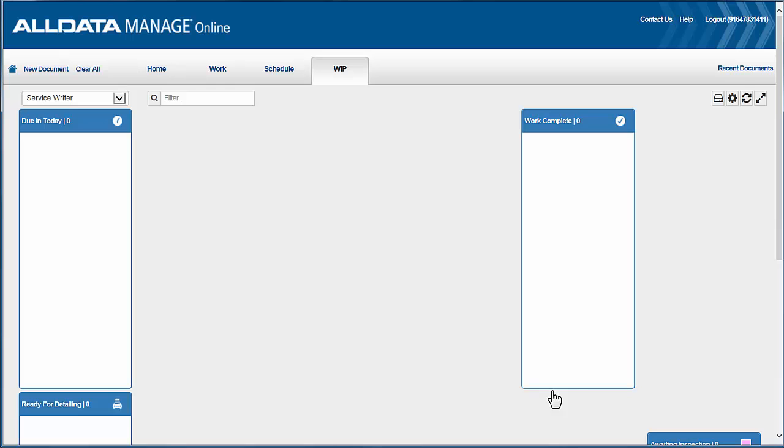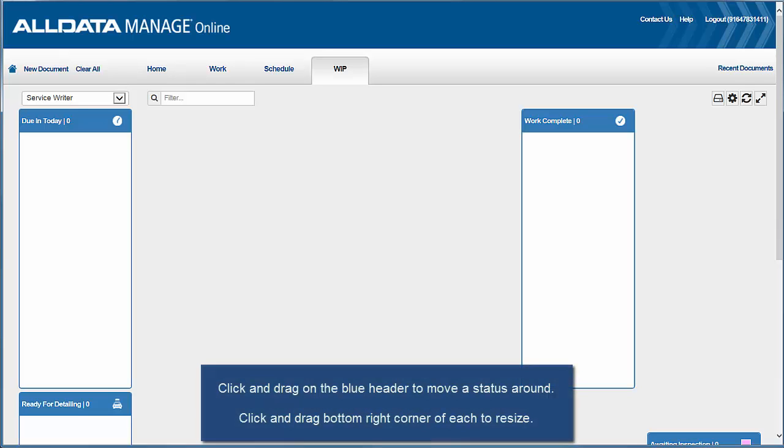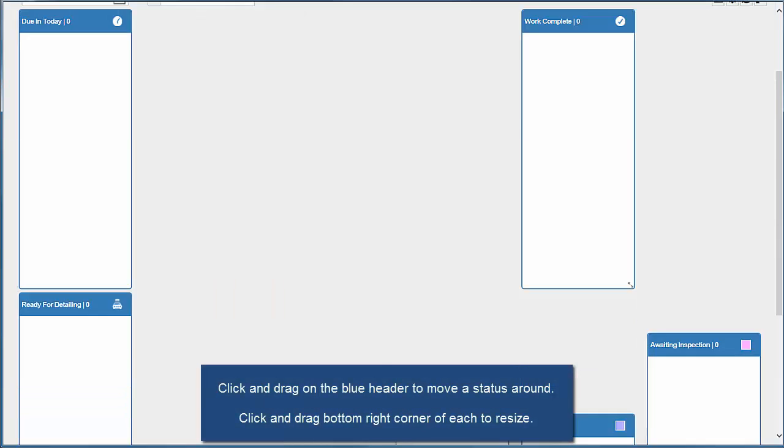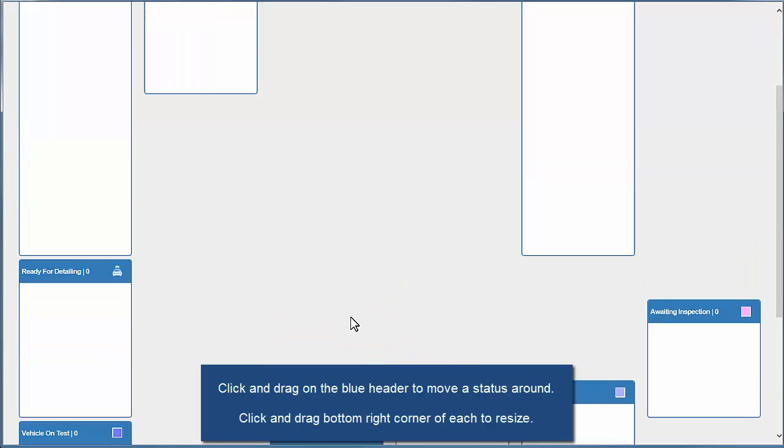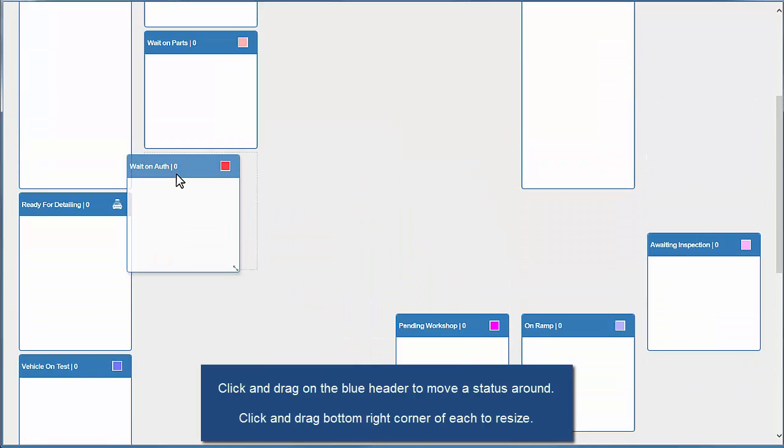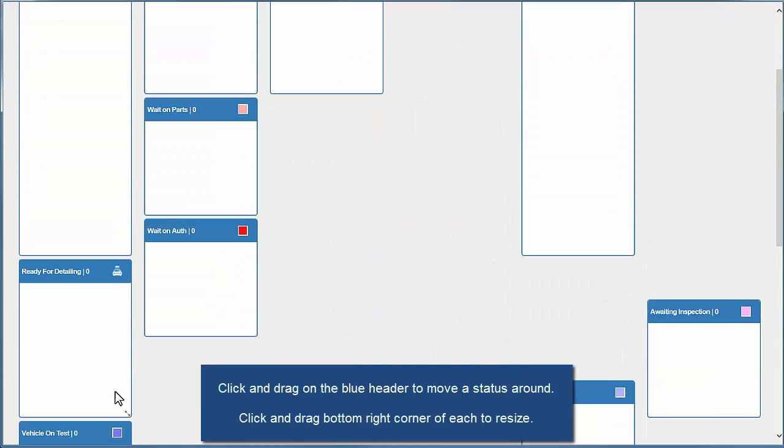Okay, so now we can arrange and rearrange and also resize each of these individual statuses so that it creates a view that we like the best.